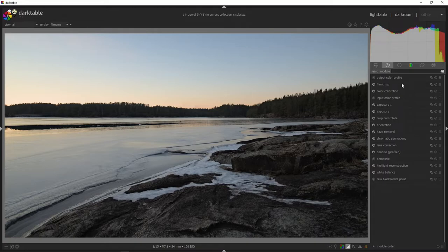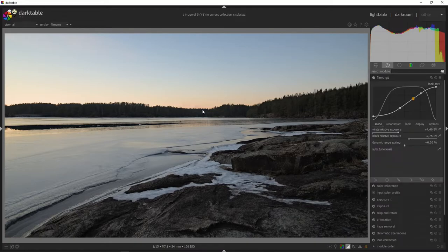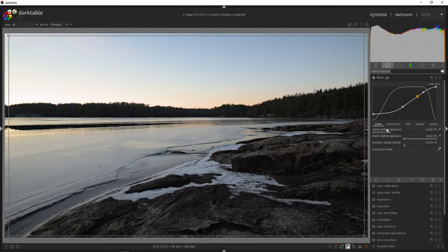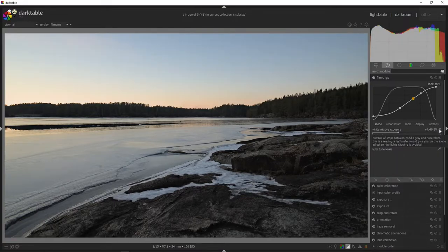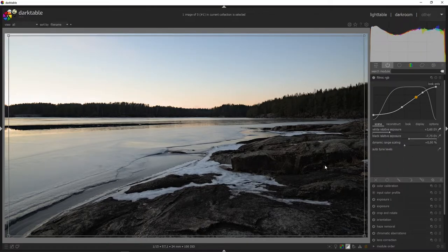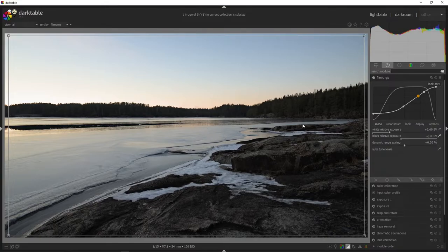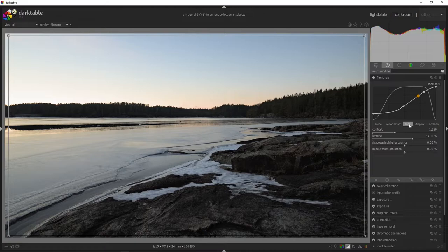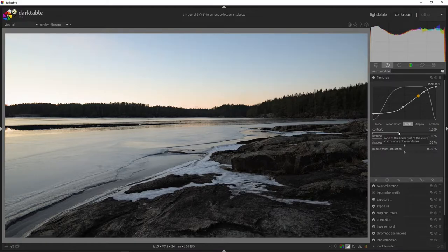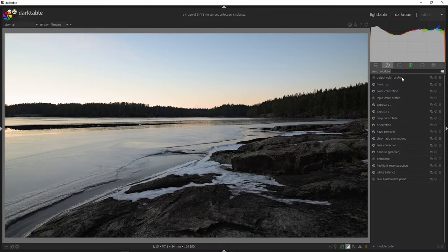Let's head into the filmic RGB module and set the white point and black point. We can try auto-tune levels — sometimes that works really well, sometimes it doesn't. Let's reset and click the droplet tool to set our white point, then hit the droplet tool for the black point as well. We can add some more contrast by going into the look tab under filmic RGB and simply lifting the contrast to somewhere around there.